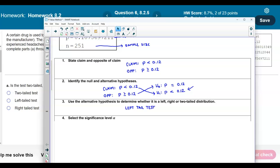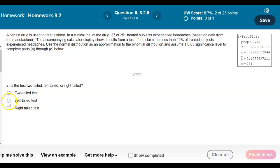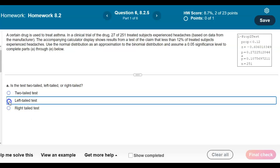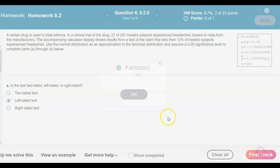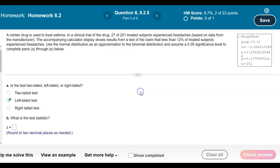We can now answer part A: this test is a left-tailed test.